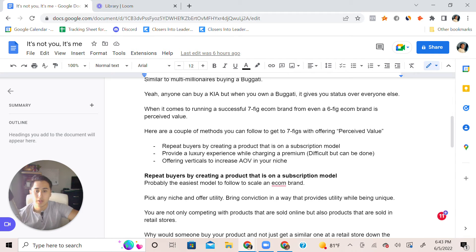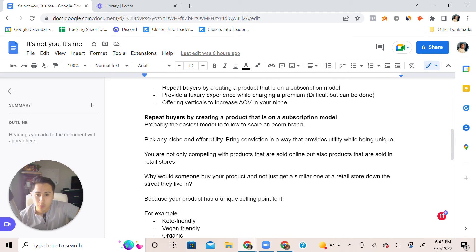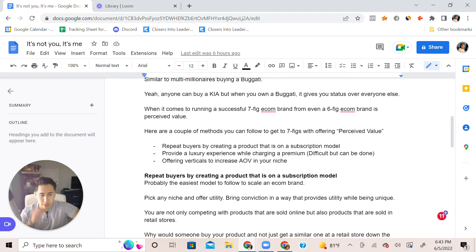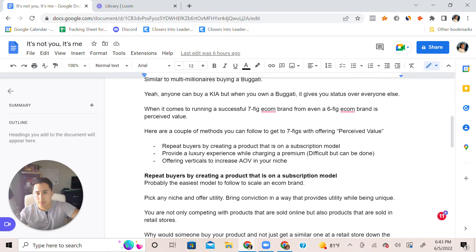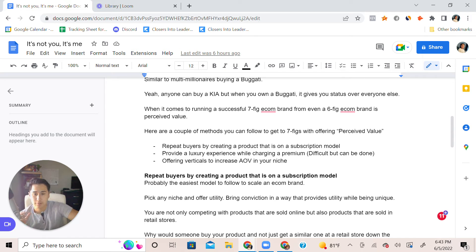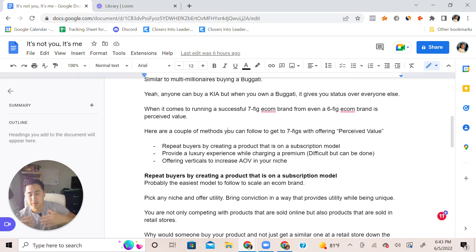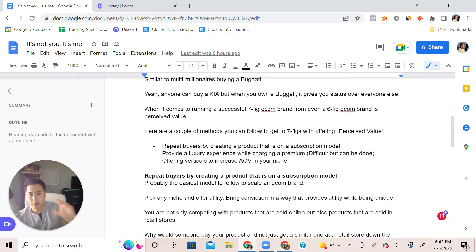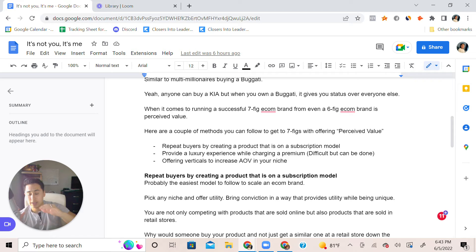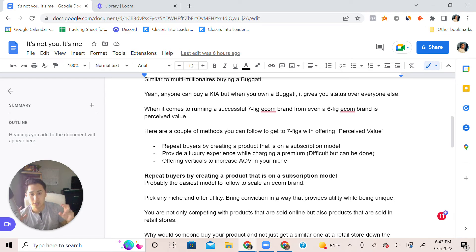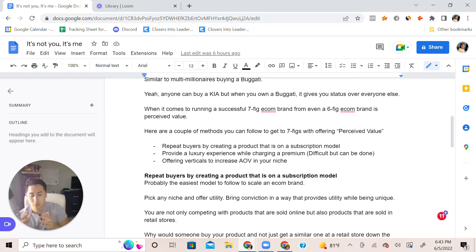Here's what you can do in the ecommerce space. You can separate yourself by getting repeat buyers to continually purchase on a subscription model. Because let's say your product does provide some sort of utility, you can charge higher ticket by providing a luxury experience. This can be super difficult but it can be done.